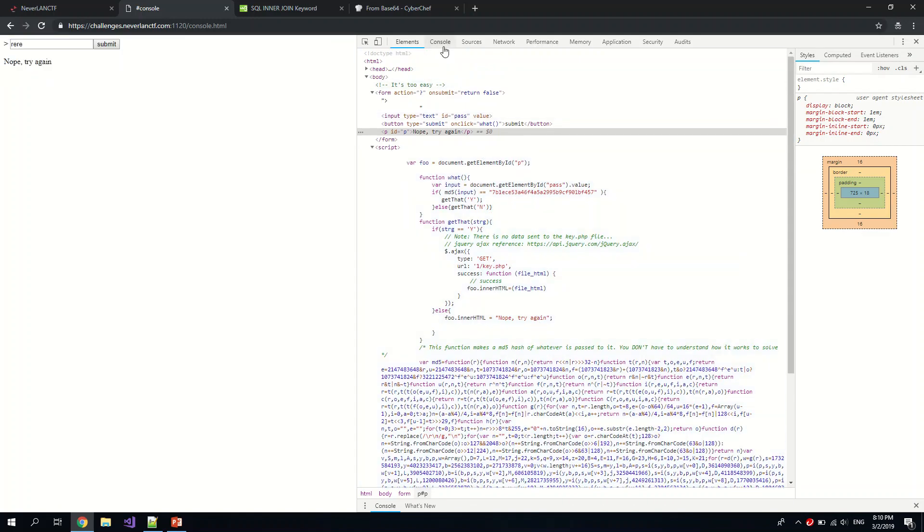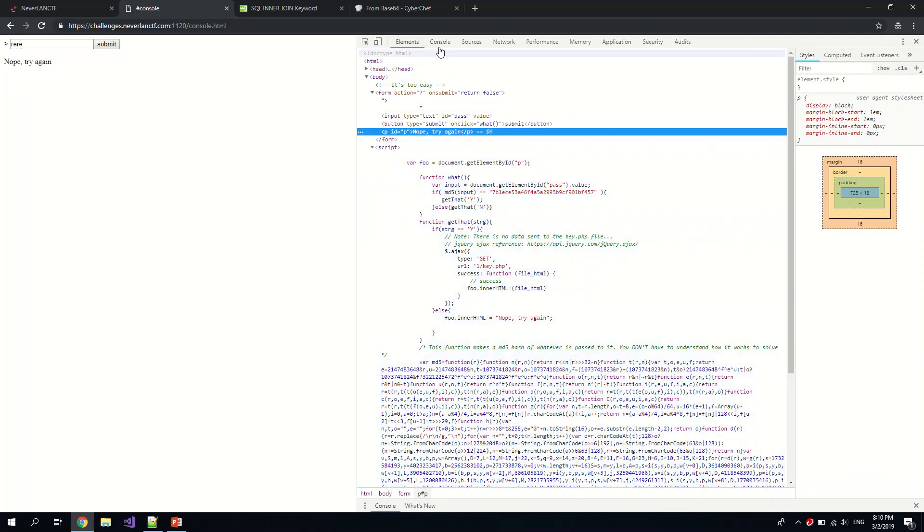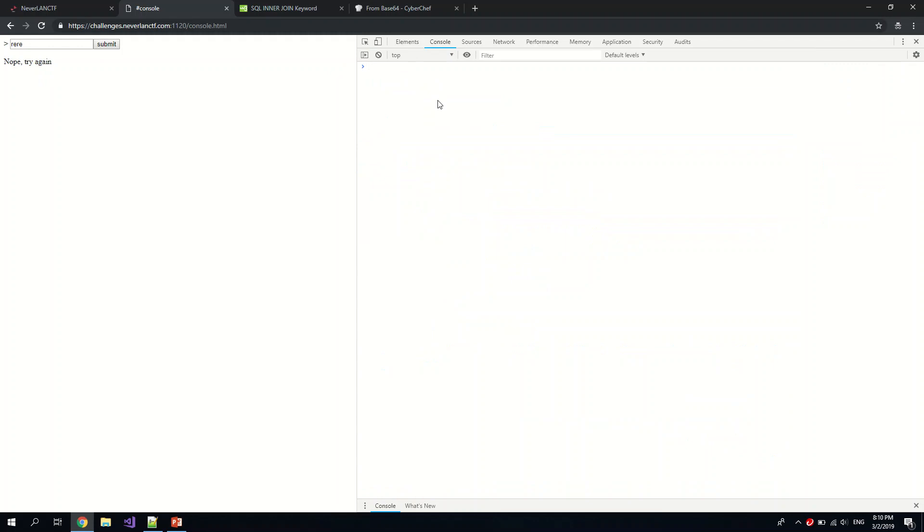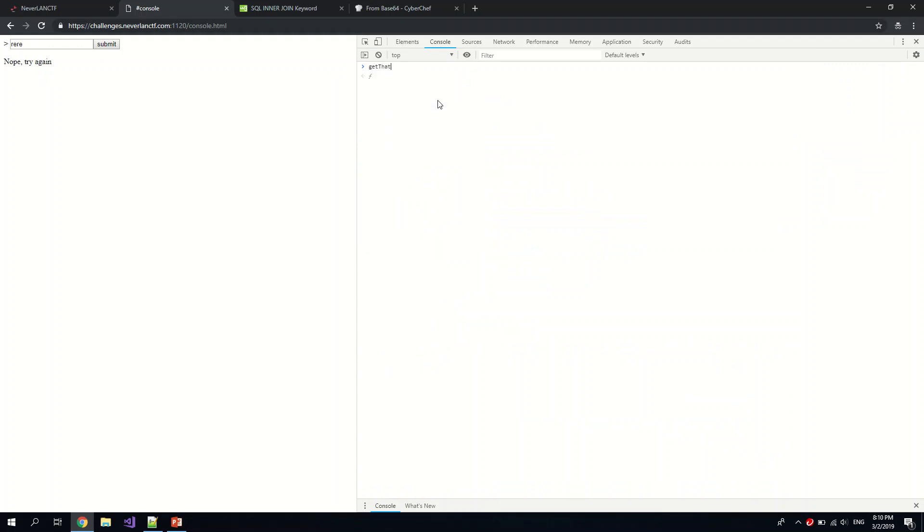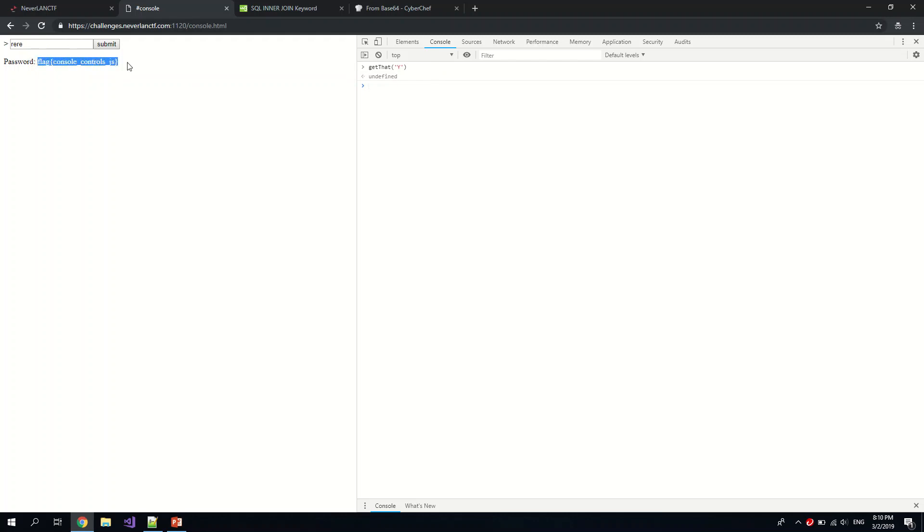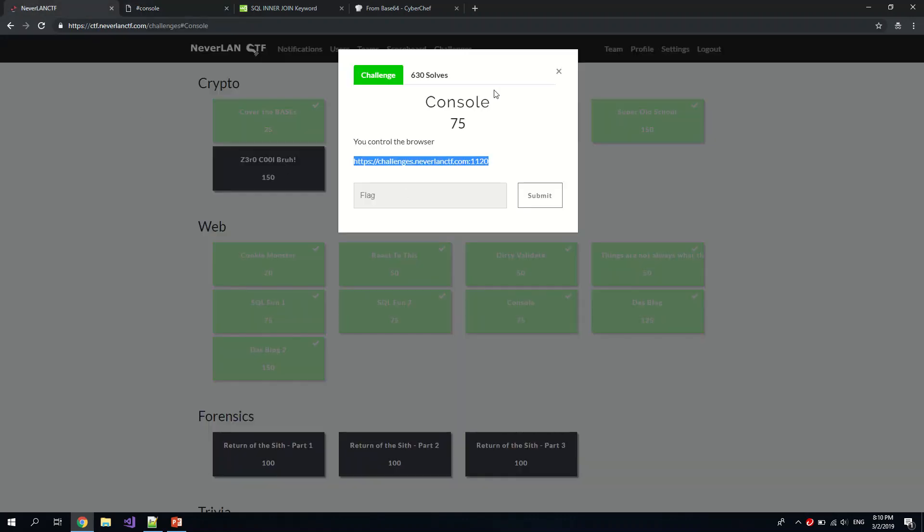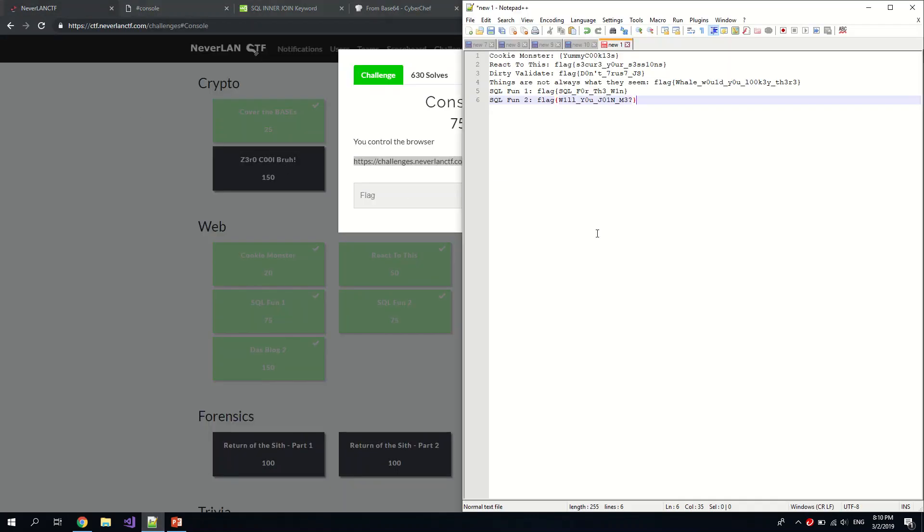Okay, right. So maybe to bypass that, let us try to call this function, call getDat. getDat. Okay, and we pass in the value which we saw, which was y. Okay, and we submit. Uh-huh, the flag is here. So Control Console, Con Controls JS, and that's for Console.